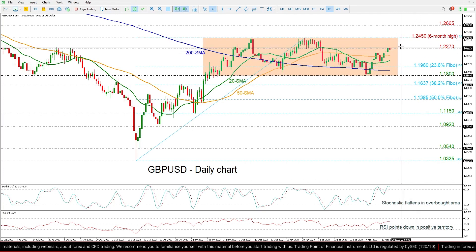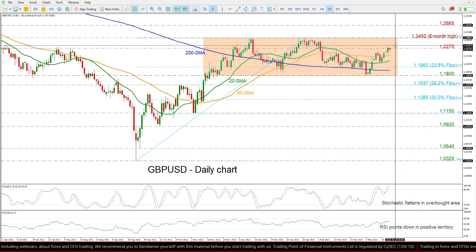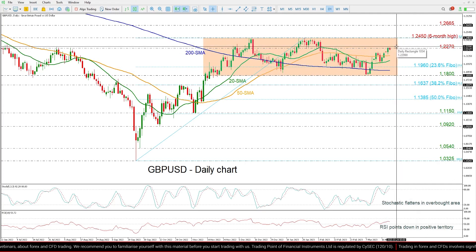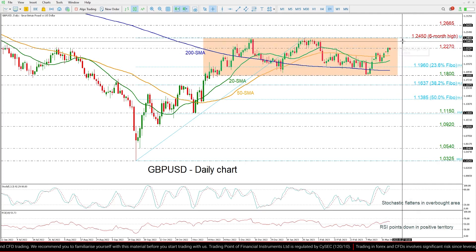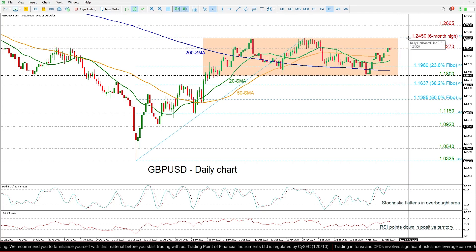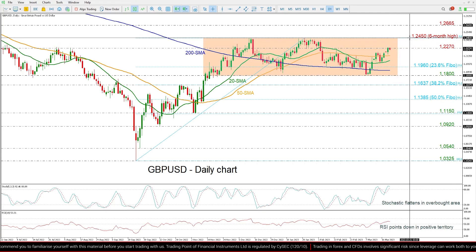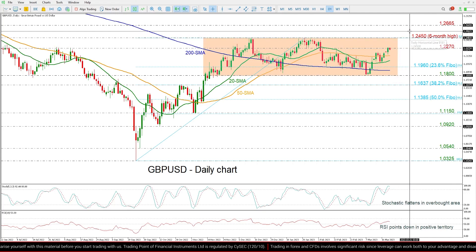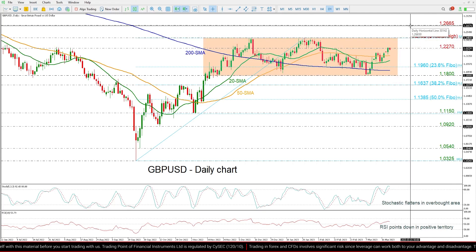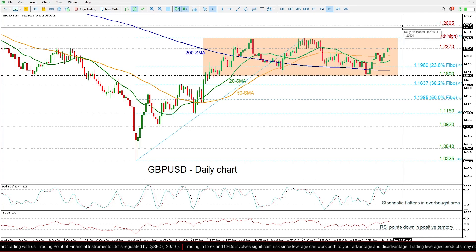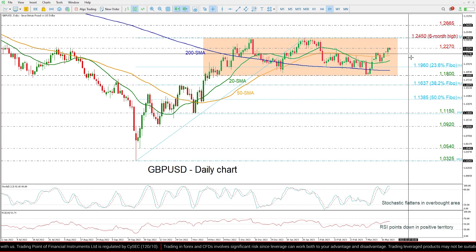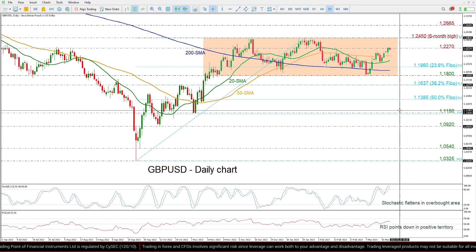On the flip side, if there is a climb above the 1.2270 resistance, then the market may move towards the six-month peak of 1.2450, ahead of the 1.2665 barrier taken from the peak in May of the previous year.